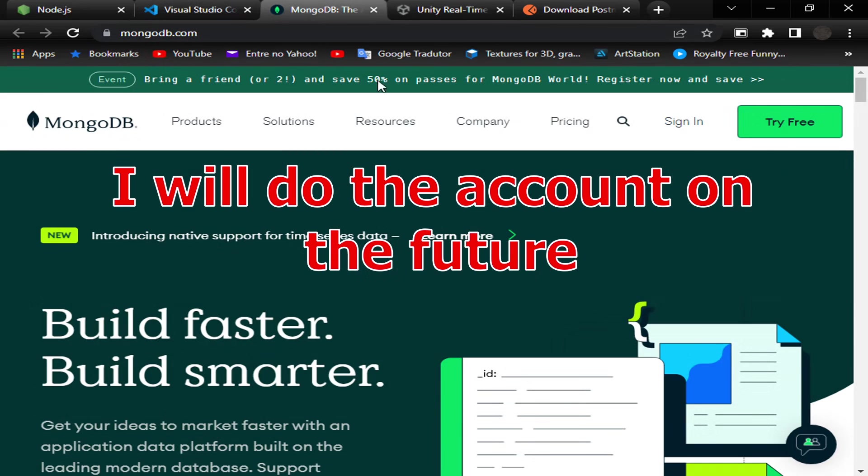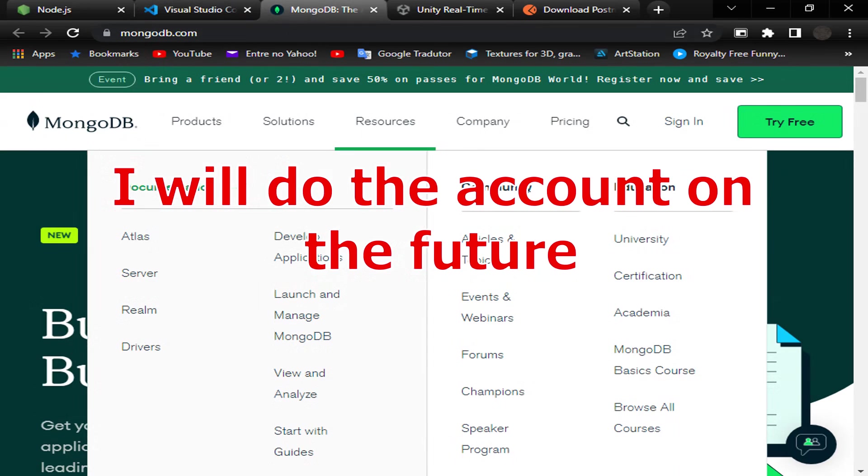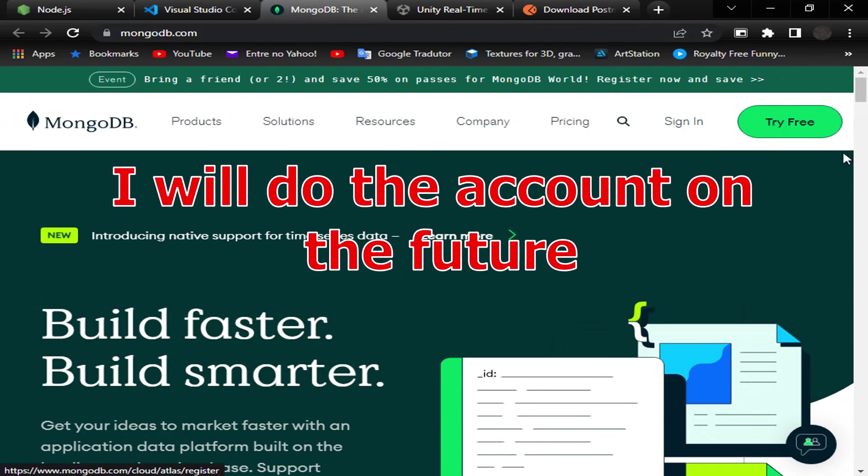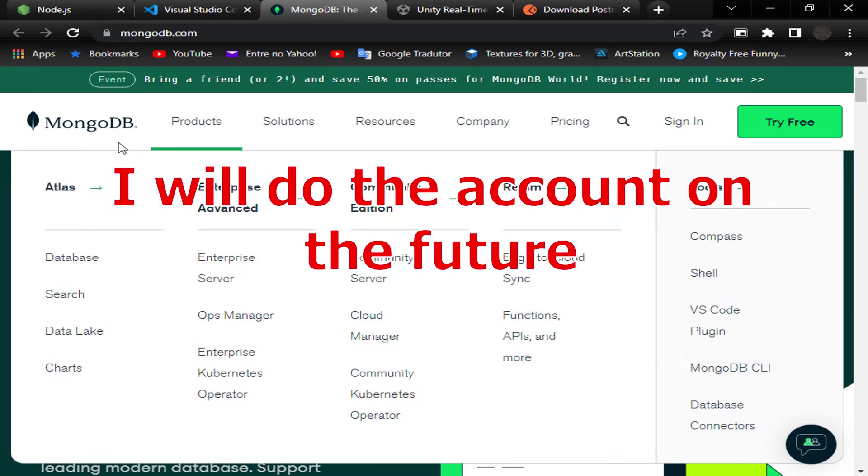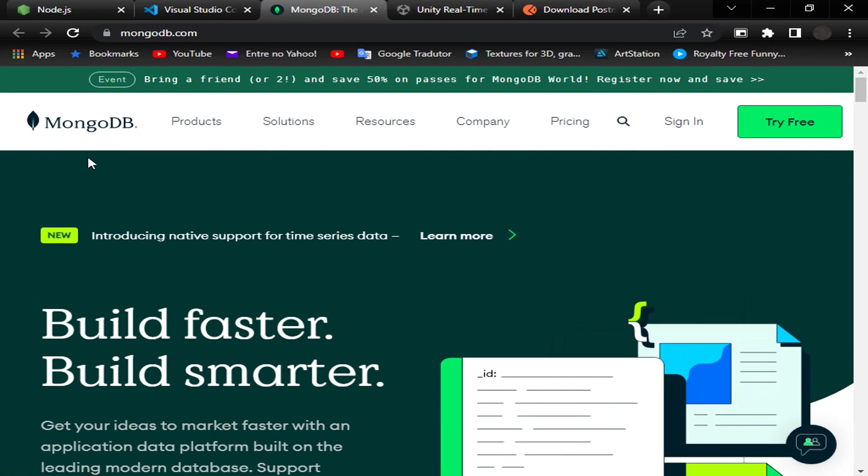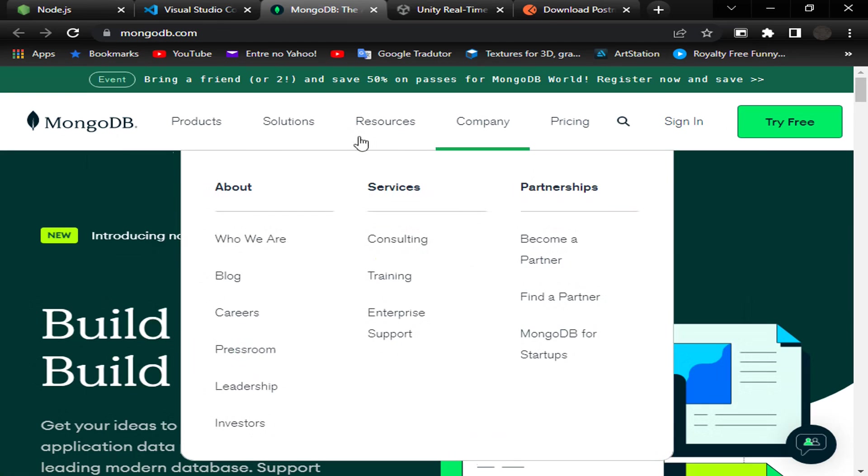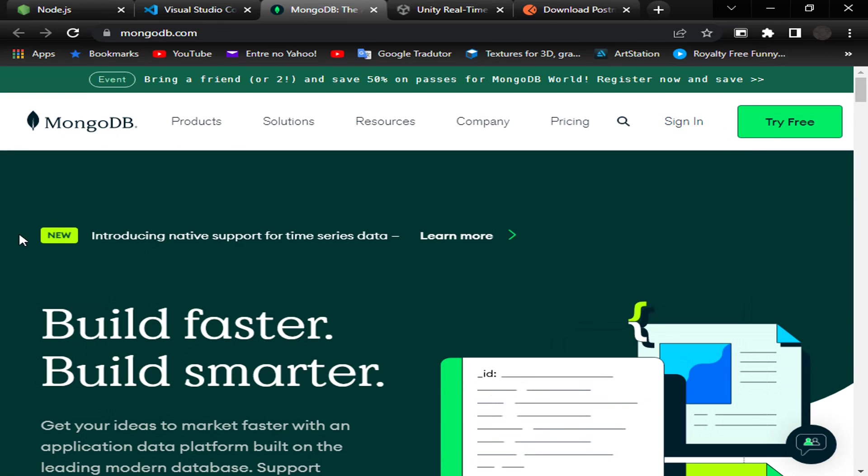We need to make a free account here in MongoDB Atlas because it will be our database in the cloud. It's free for us to use in the prototype and a good service too.